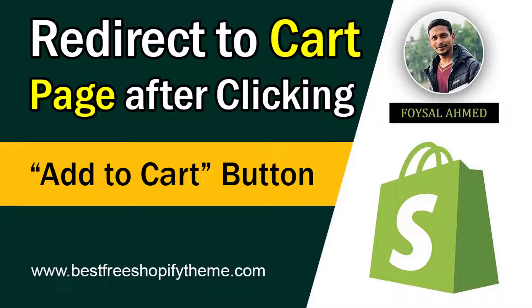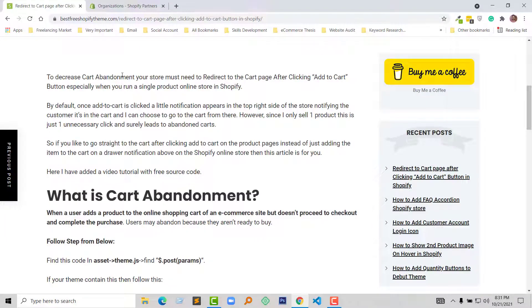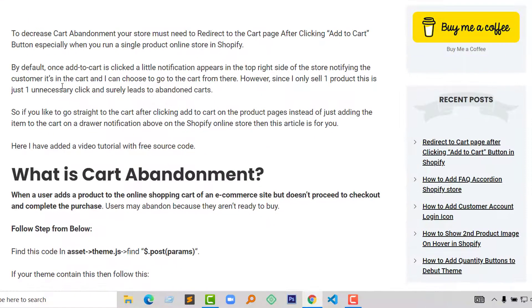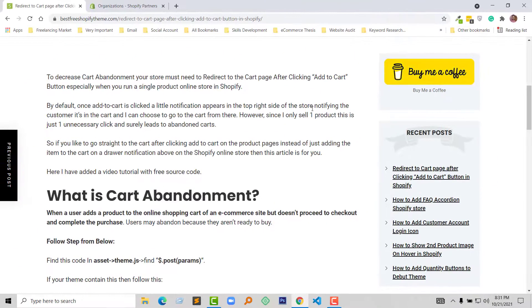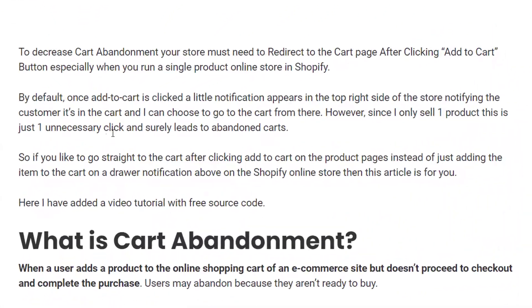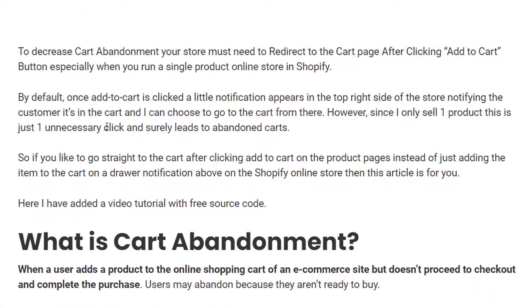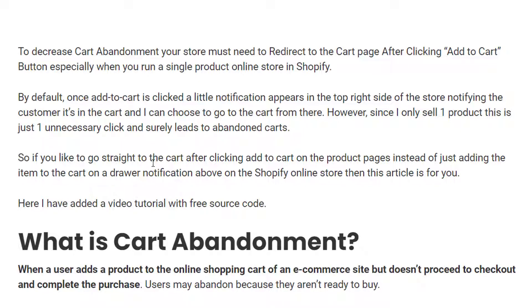To decrease cart abandonment, your store must redirect to the cart page after clicking Add to Cart, especially when you run a single product online store in Shopify. By default, once Add to Cart is clicked, a notification appears in the top right side of the store notifying the customer the item is in the cart, and you can choose to go to the cart from there. If you'd like to go directly to the cart after clicking Add to Cart on the product page instead of just adding the item with a drawer notification, then this video is for you.